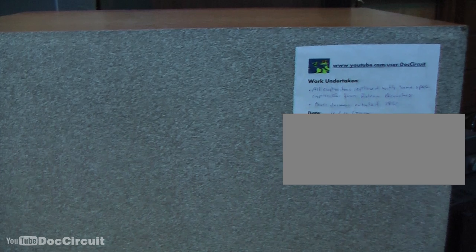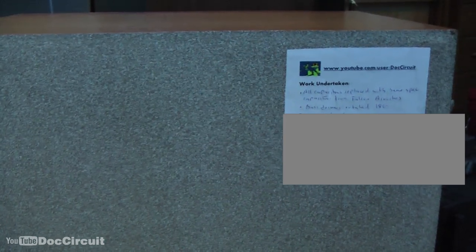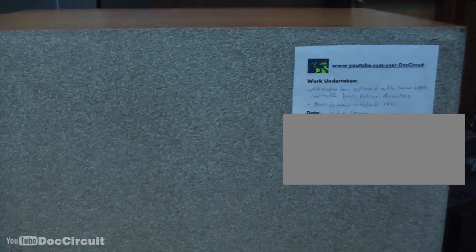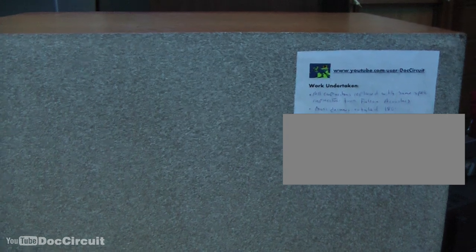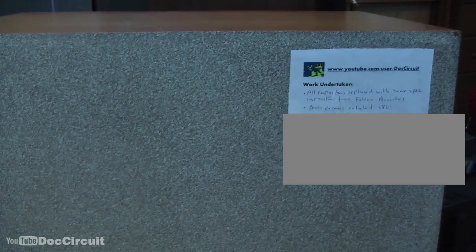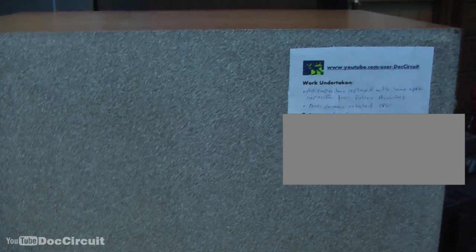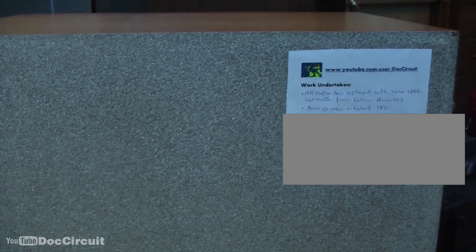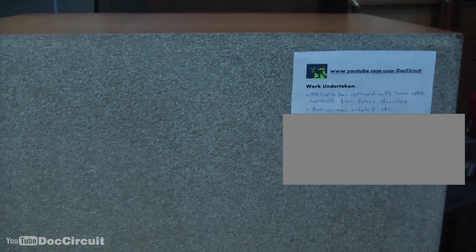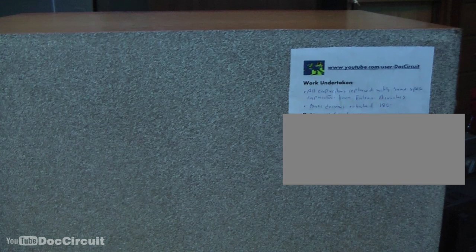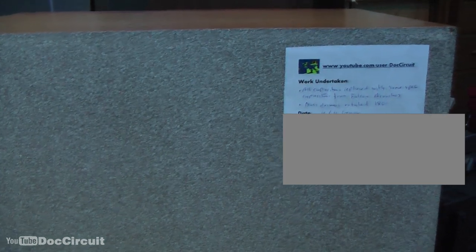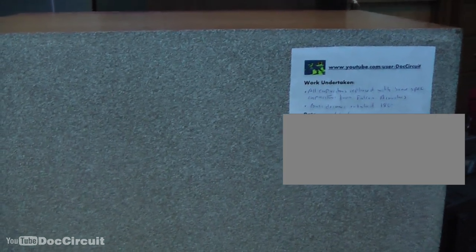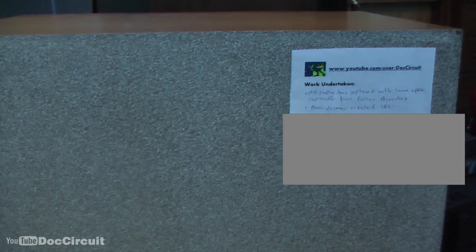It's not an invoice or warranty, it's just something so that when people buy these in the future they know what's happened to them, what's been done to them. Oftentimes when people buy hi-fi they don't know the history. This way they have an idea of at least what I've done to them anyway.